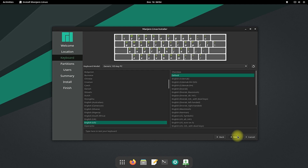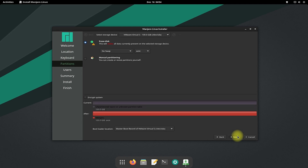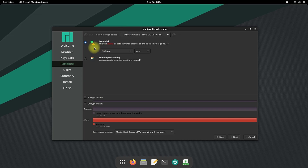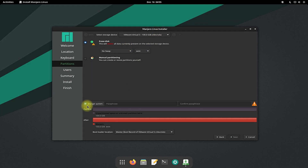Choose your keyboard model and input language. The erase disk option is well suited for new users — this will erase everything on your disk. If you have an existing OS on your PC, you can install Manjaro alongside it. We don't have any existing OS installed, so we will install Manjaro Linux as a whole. You can also encrypt your system with a passphrase — this is recommended only for expert users; for basic usage it is not necessary.